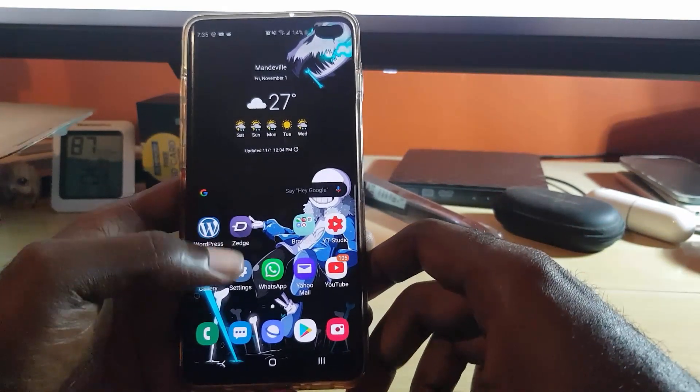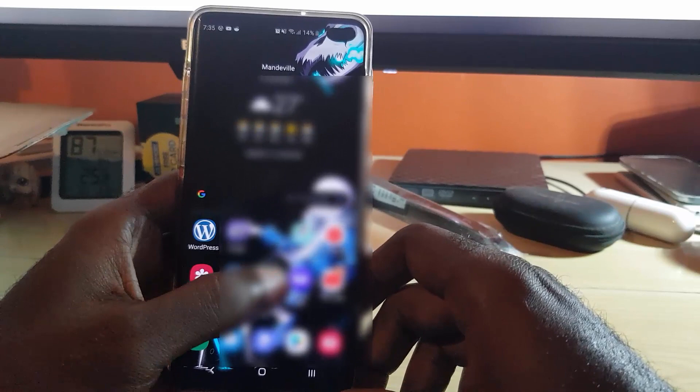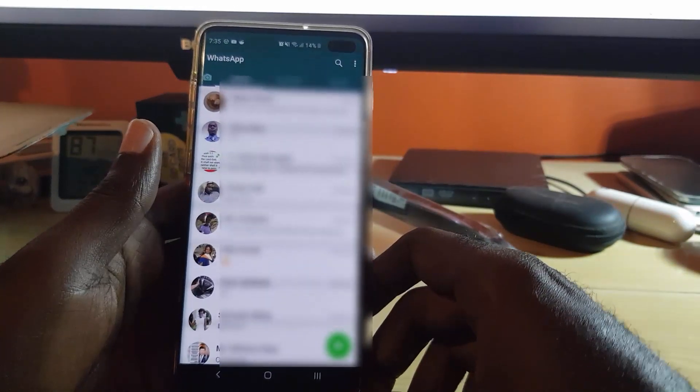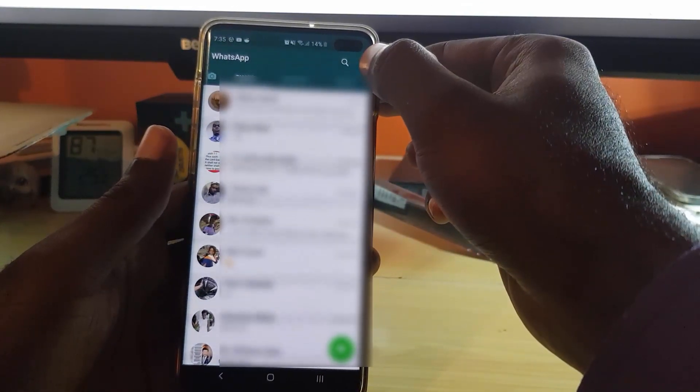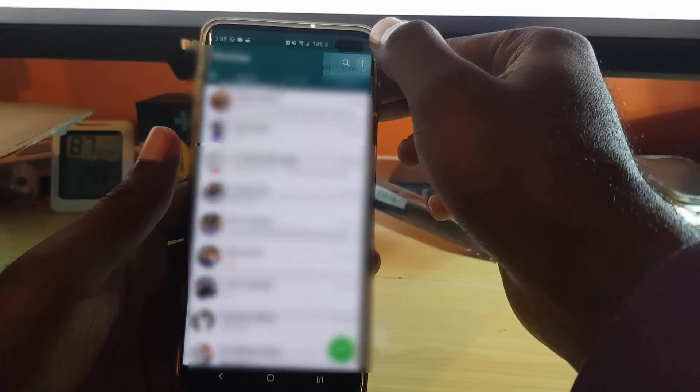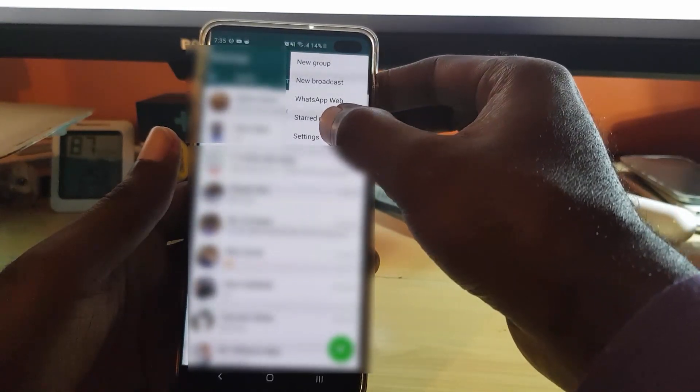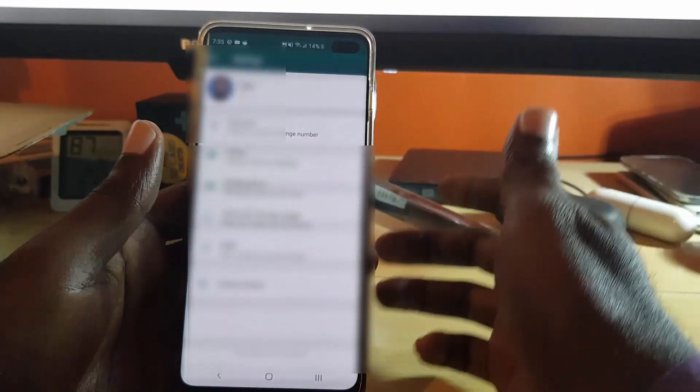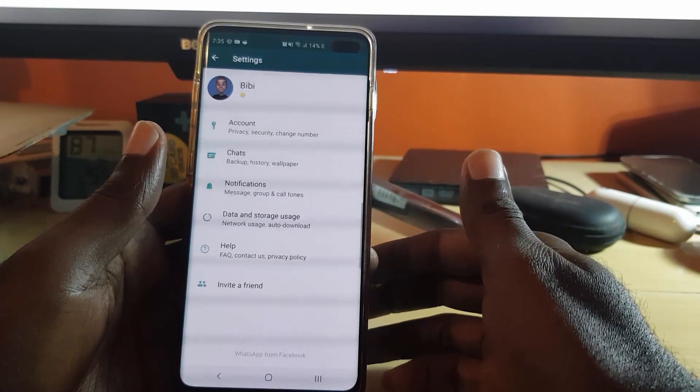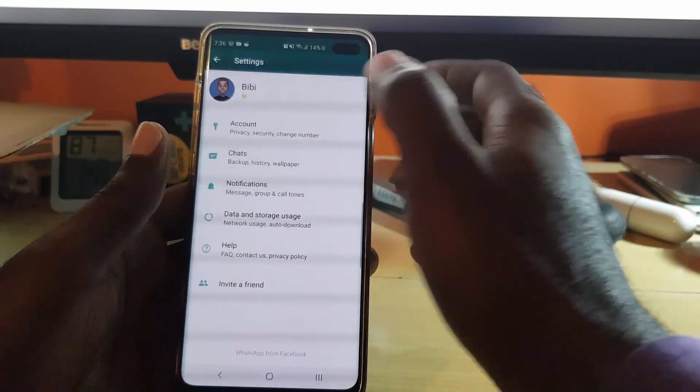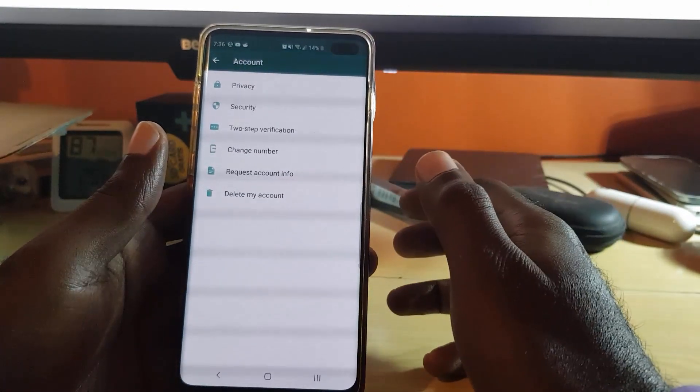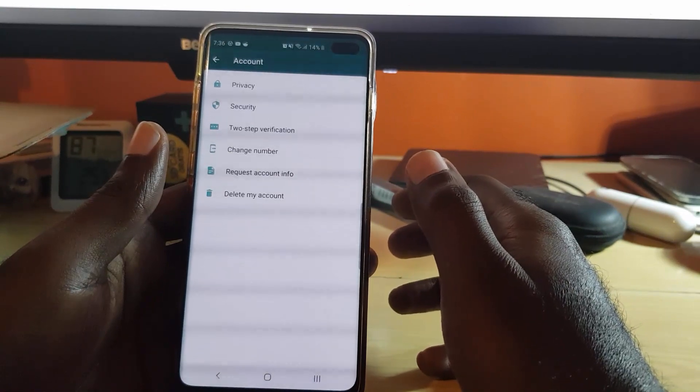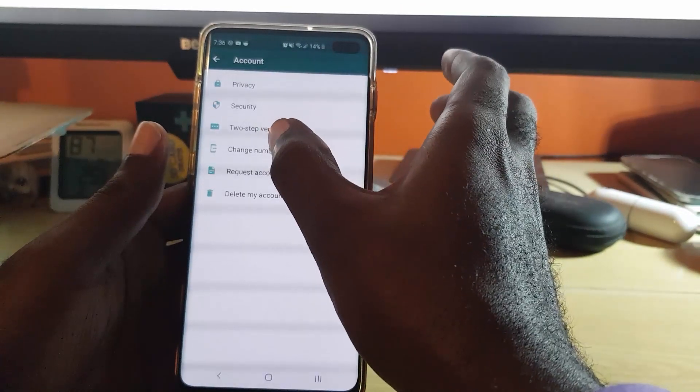Let's go ahead and launch WhatsApp. Once you launch WhatsApp, tap on the three dots in the upper right hand side and then hit Settings, which should bring you to the Settings menu. Once you're in the Settings menu, go ahead and hit Account. Once you're in Account, you're just gonna hit the option that says Change Number.